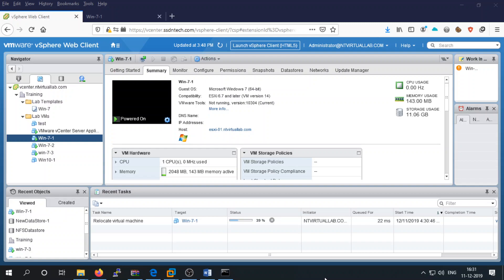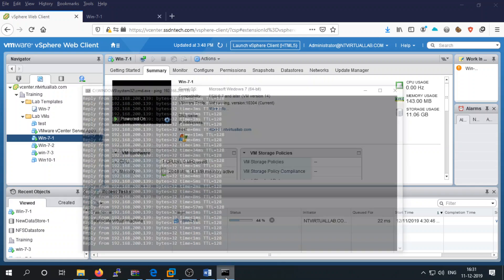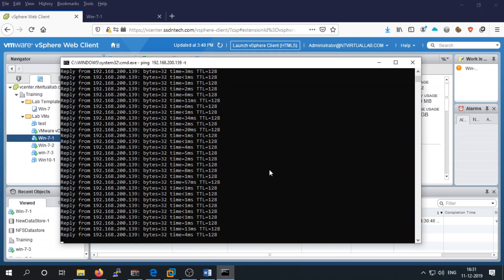In storage migration, the storage may be on the same ESXi server or on a different one. We are moving the virtual machine from one storage to another storage server — it may be local storage or shared storage. The machine is continuously running with no impact from the migration.